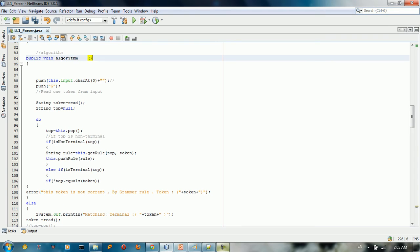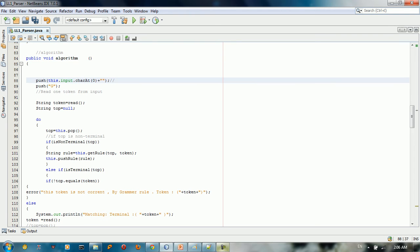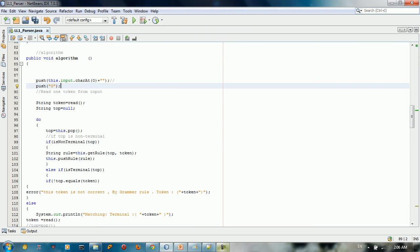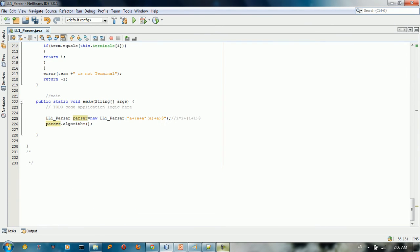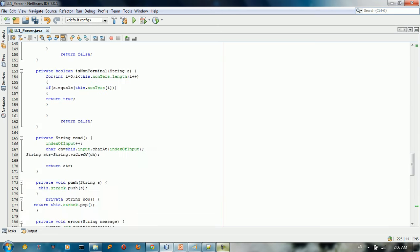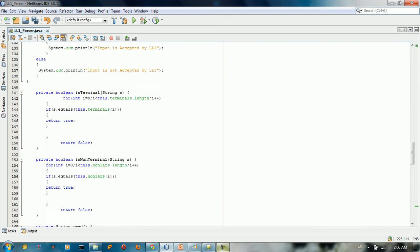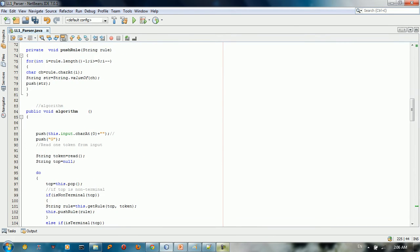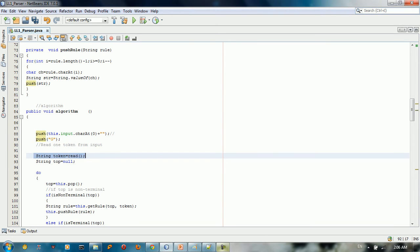Here's the algorithm. We push the first character — in this case we have 'a', so we're going to push 'a' first. We push the start symbol, and then we start reading the token.